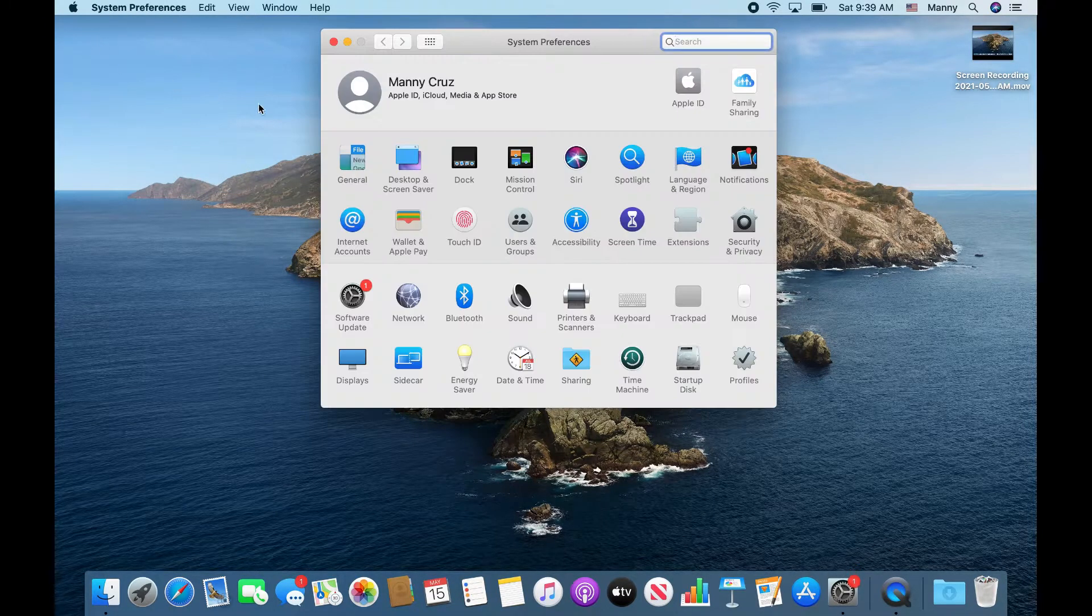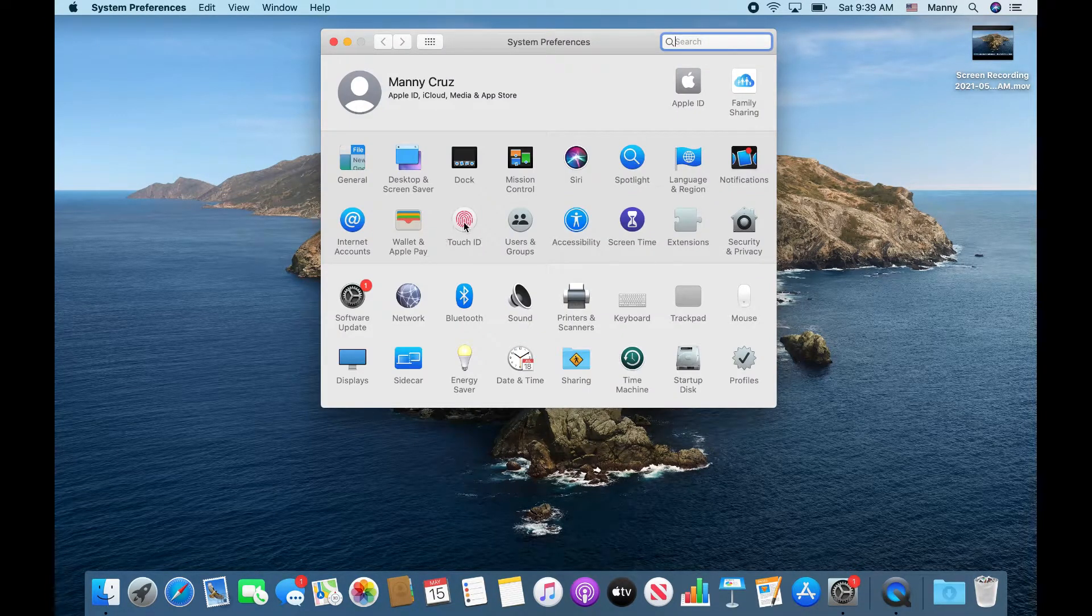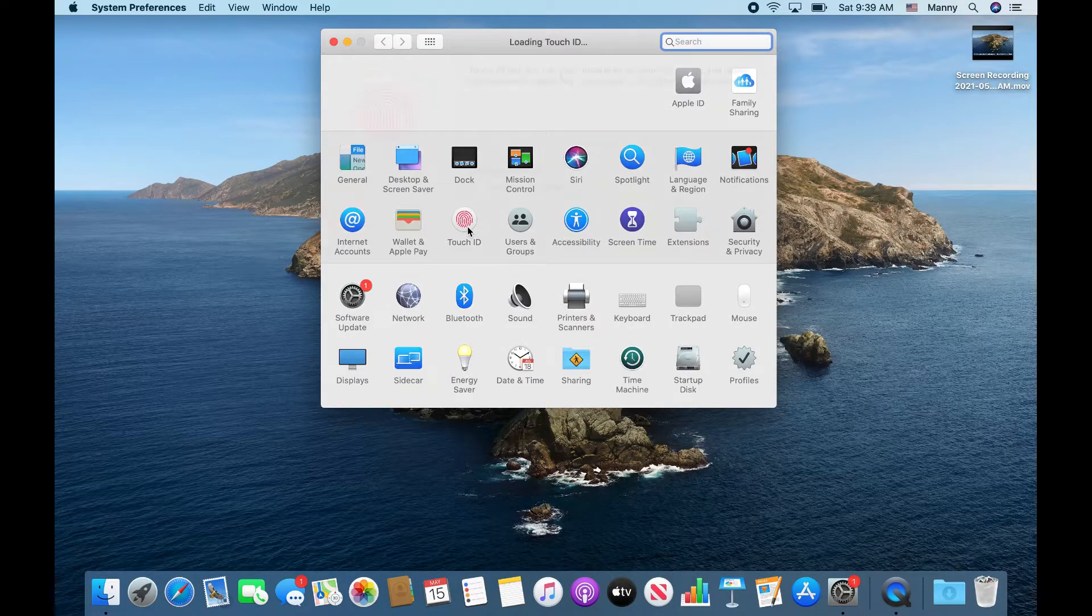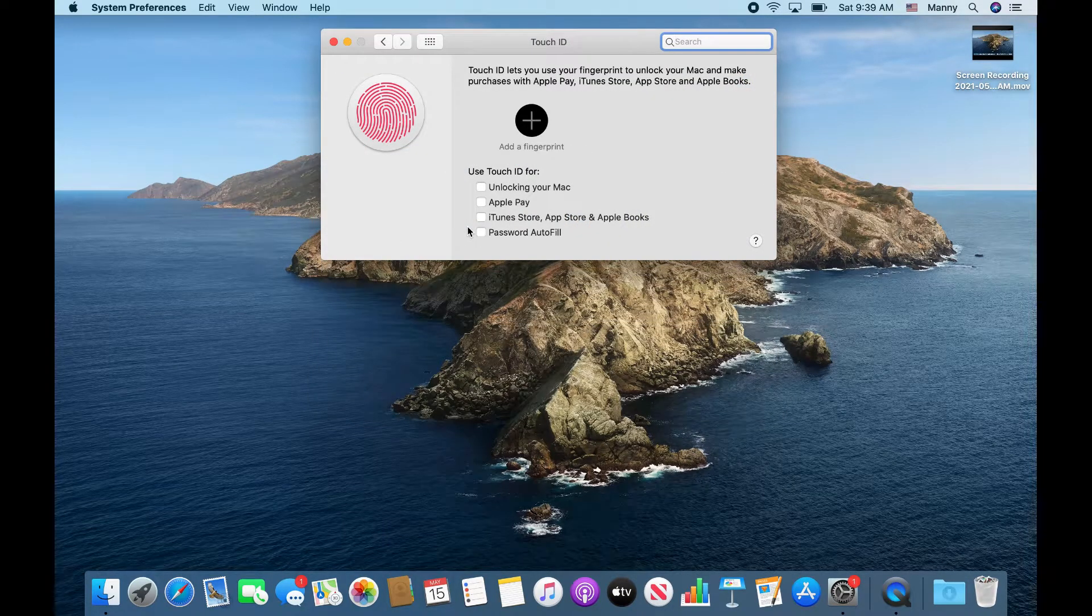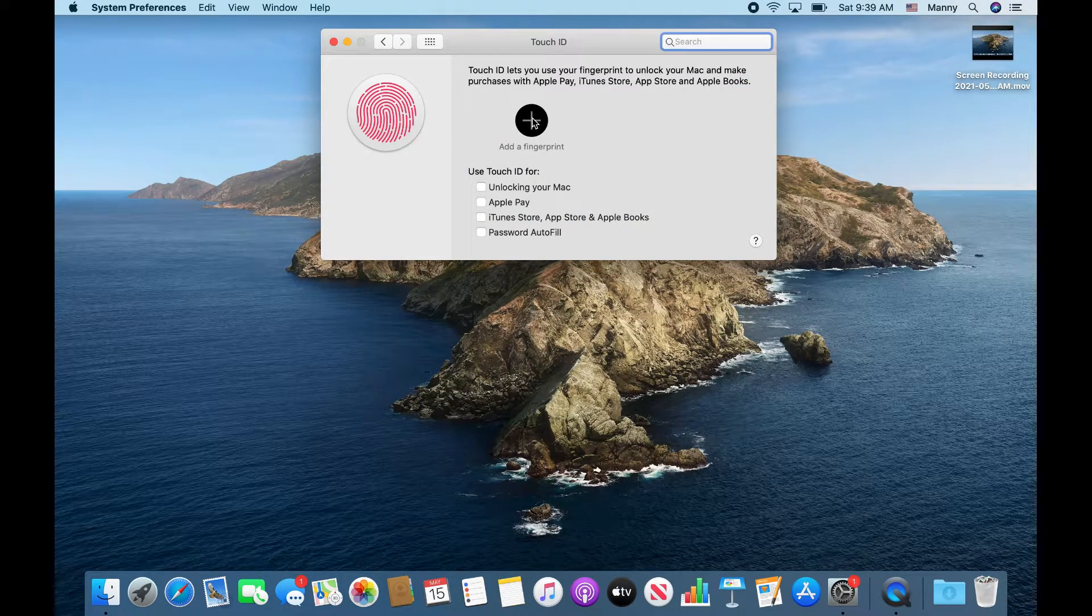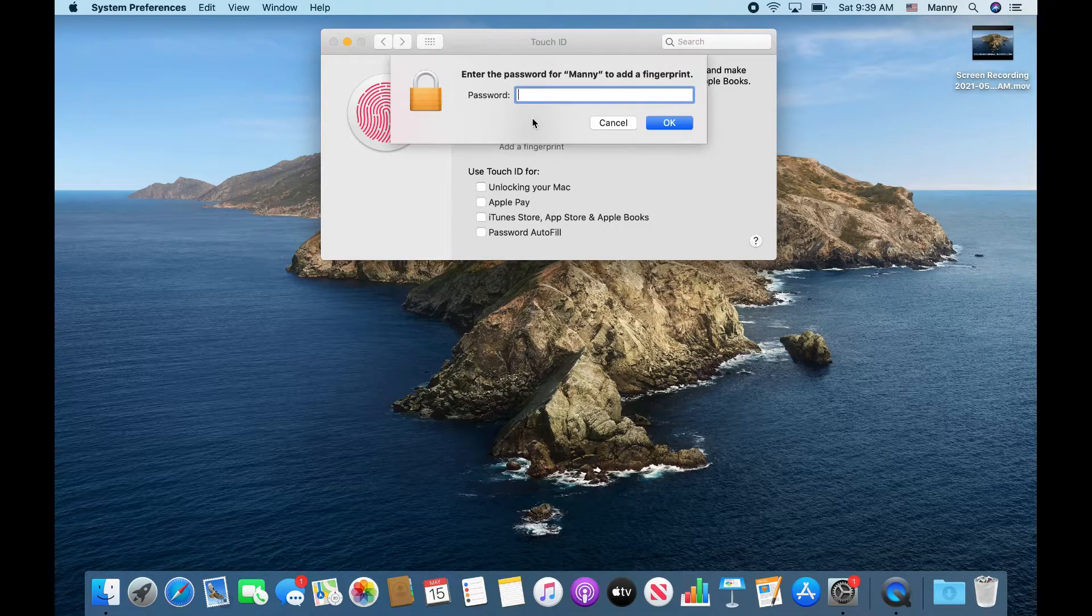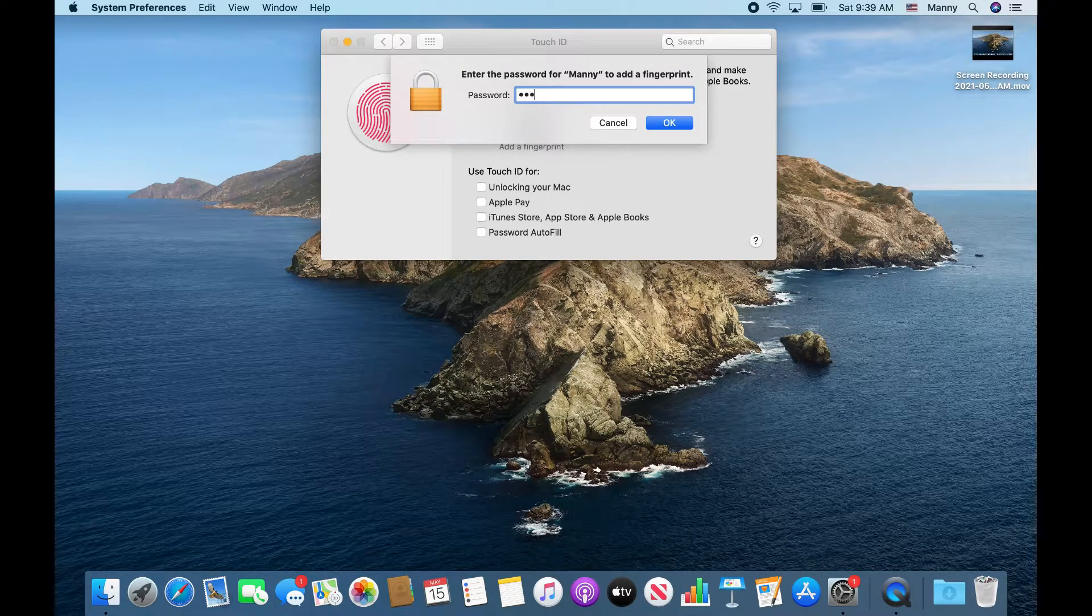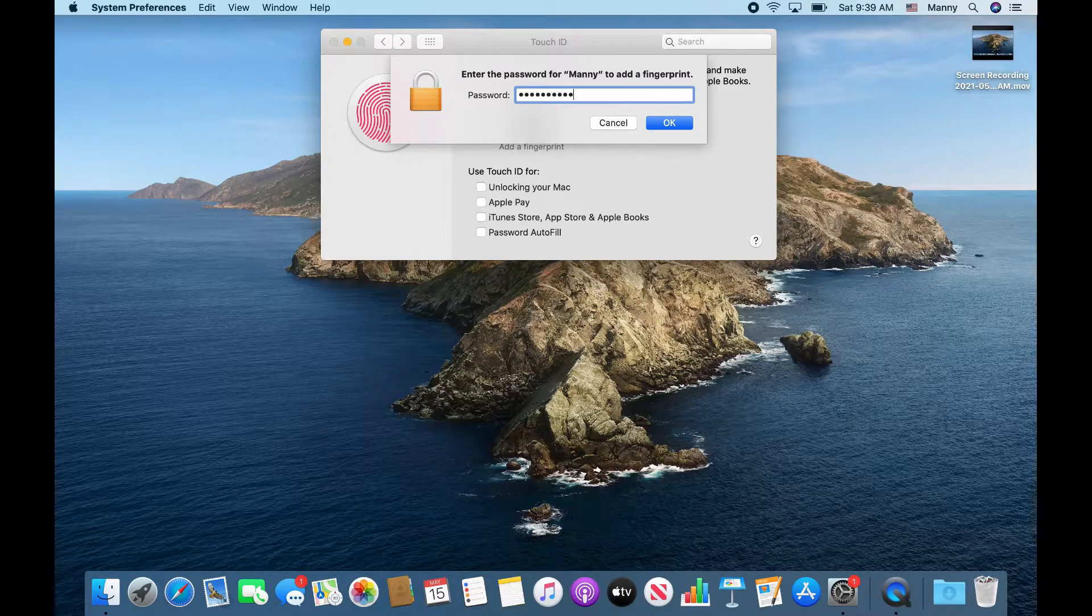...you're going to see an option here for Touch ID, so go ahead and click there. Then click on the plus sign here, and it's going to ask you for your current MacBook Pro password.